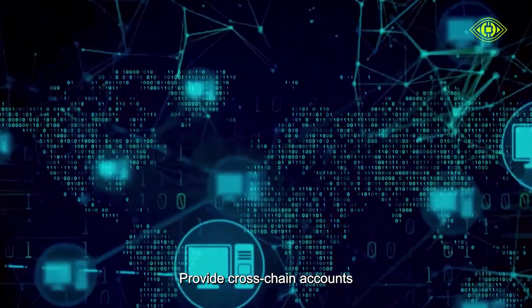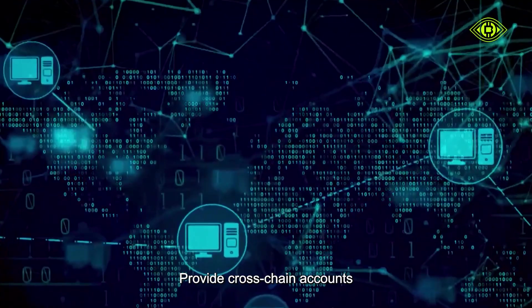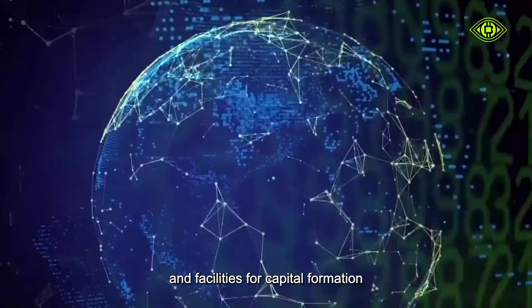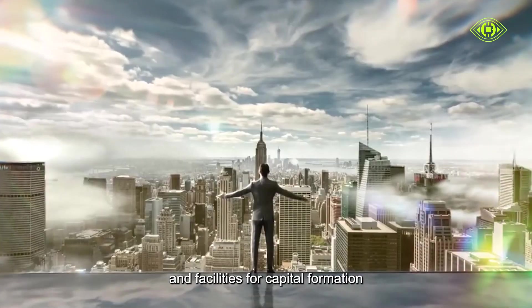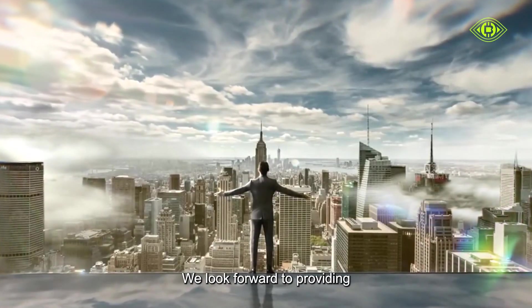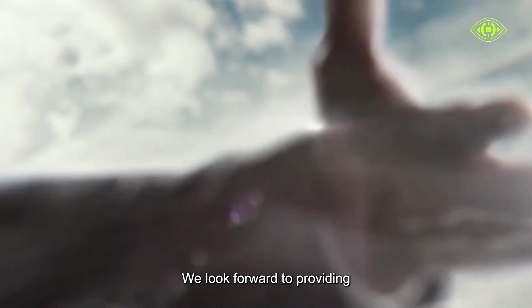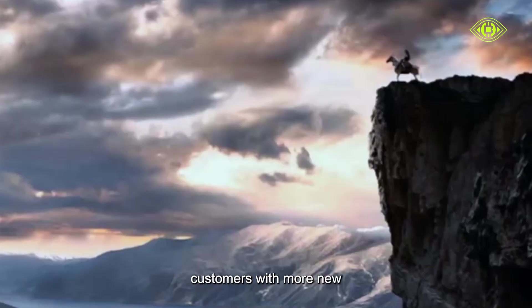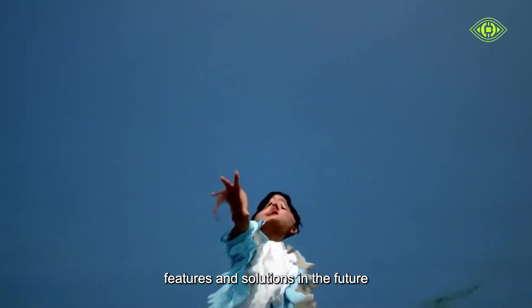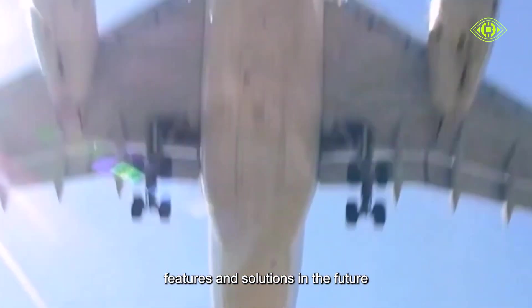At the same time, provide cross-chain accounts and facilities for capital formation. We look forward to providing customers with more new features and solutions in the future.